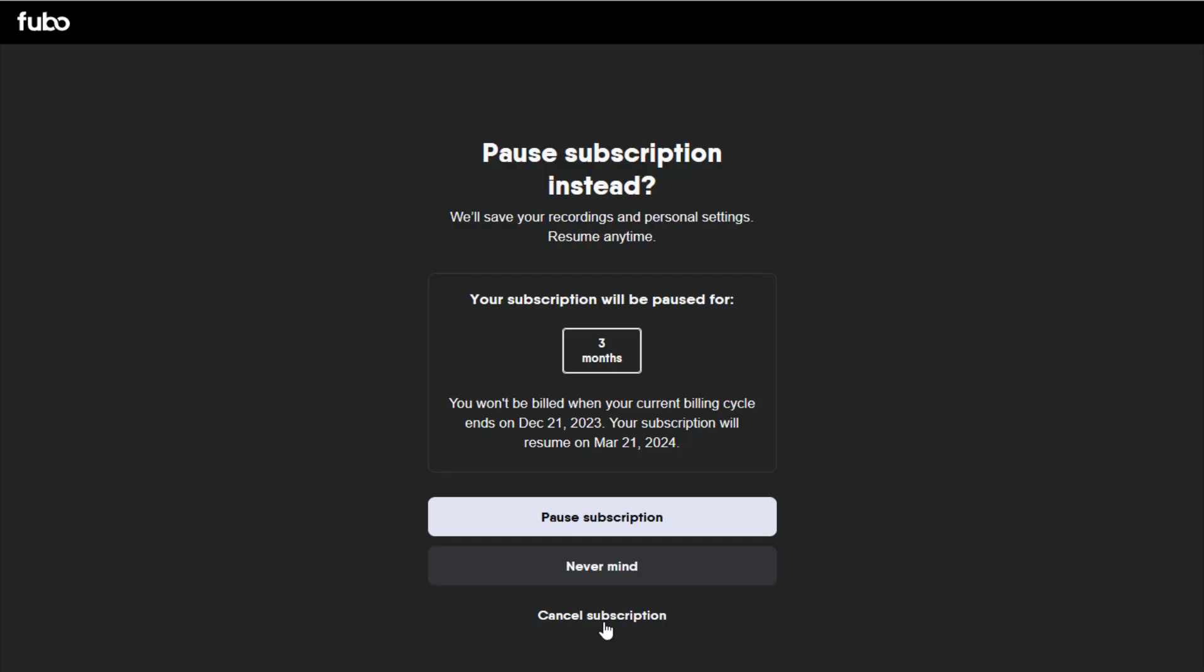I hope this video is helpful walking you through the step by step process on how to cancel your Fubo TV subscription. I appreciate you stopping by, consider subscribing to the YouTube channel and I'll see you back here next time.